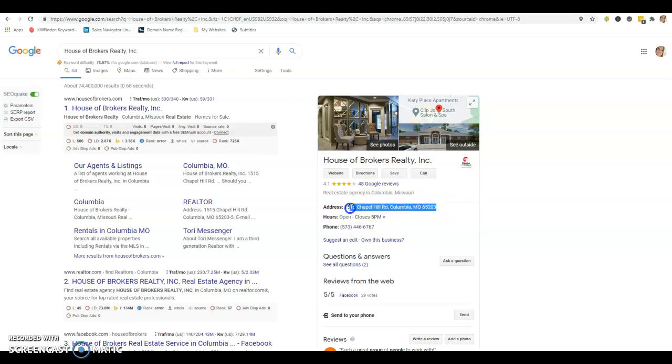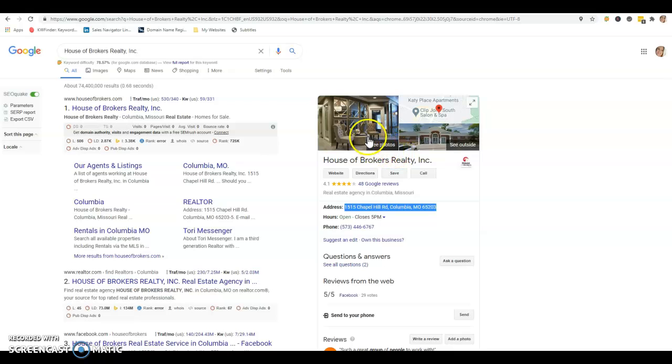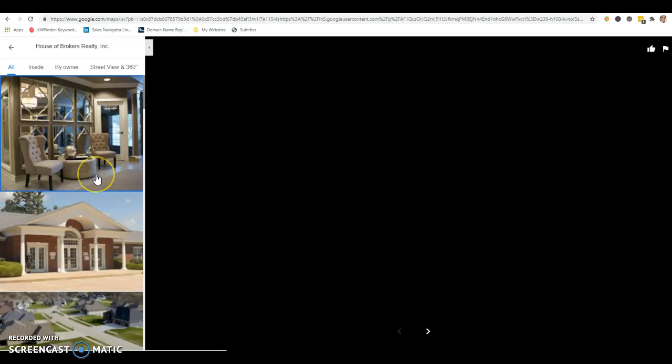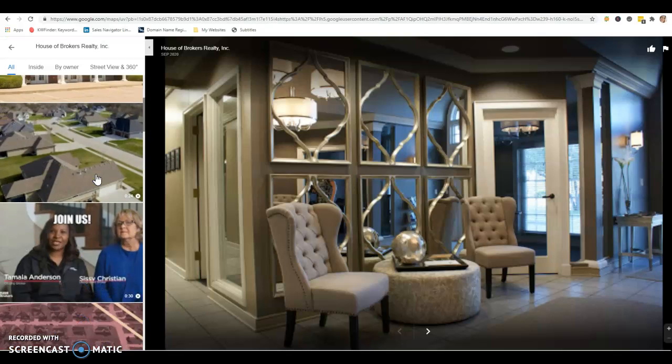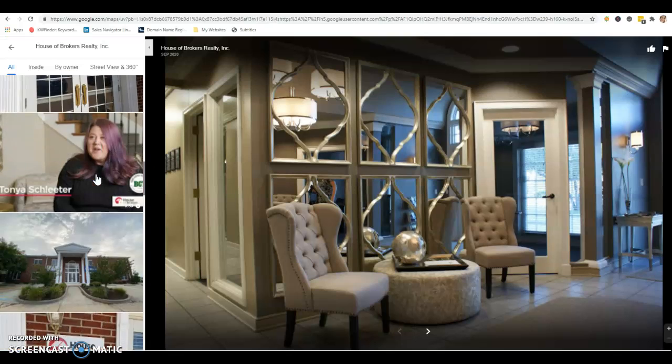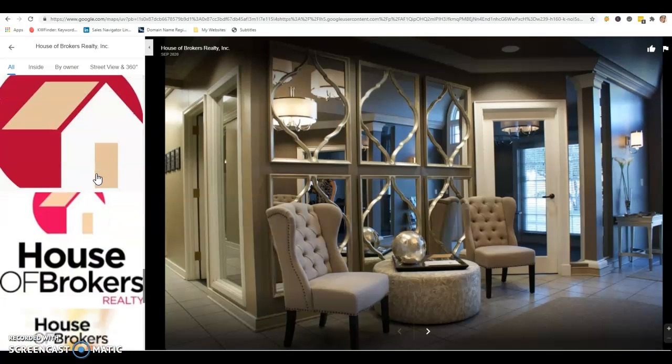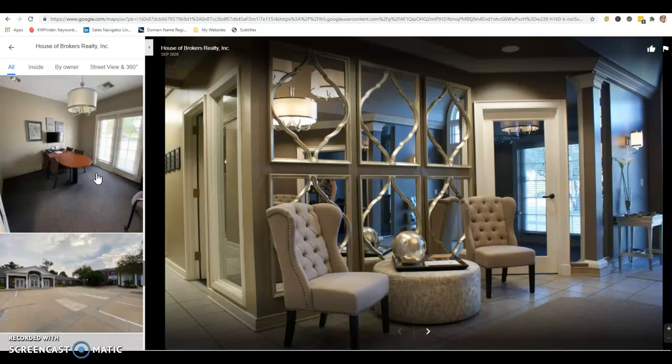If you're worried about the address, like maybe you work out of your house or you don't want them seeing where you live, you can either use your office address or you can block out your address. Even if you put your address in to get the Google My Business page, it doesn't have to show up. And then also the photos. We recommend minimum 10 photos.